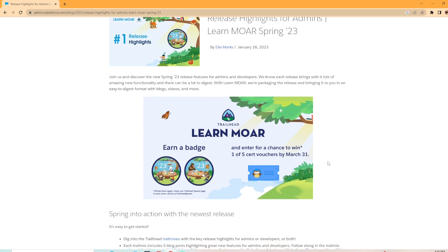You can earn a badge in Trailhead, and once you complete the trail mix, you can enter for a chance to win one of five cert vouchers by March 31st. So if you're interested, make sure you complete the trail mix. I've already done mine.